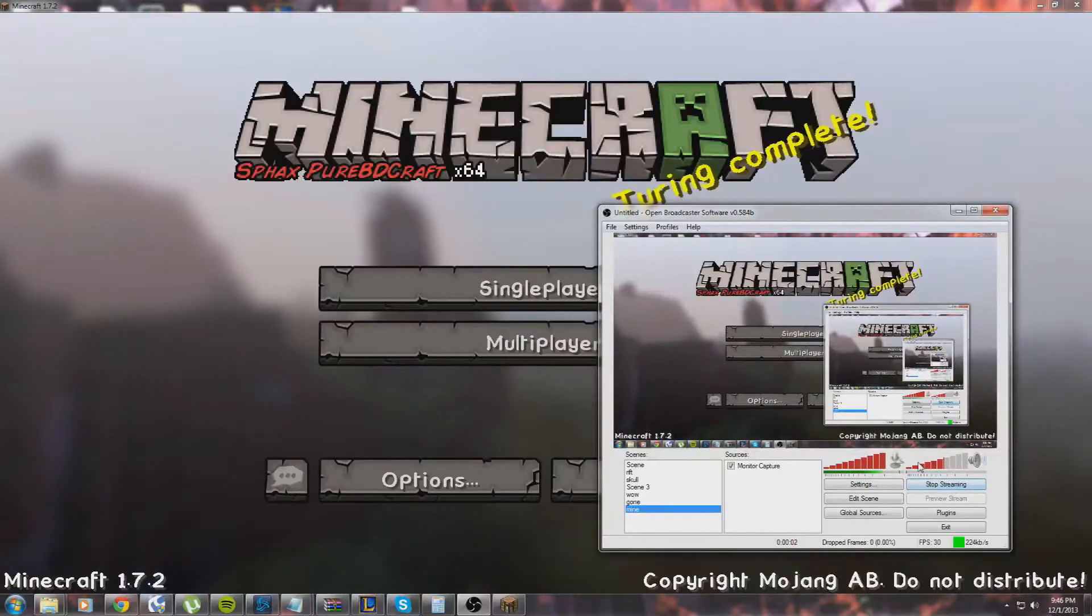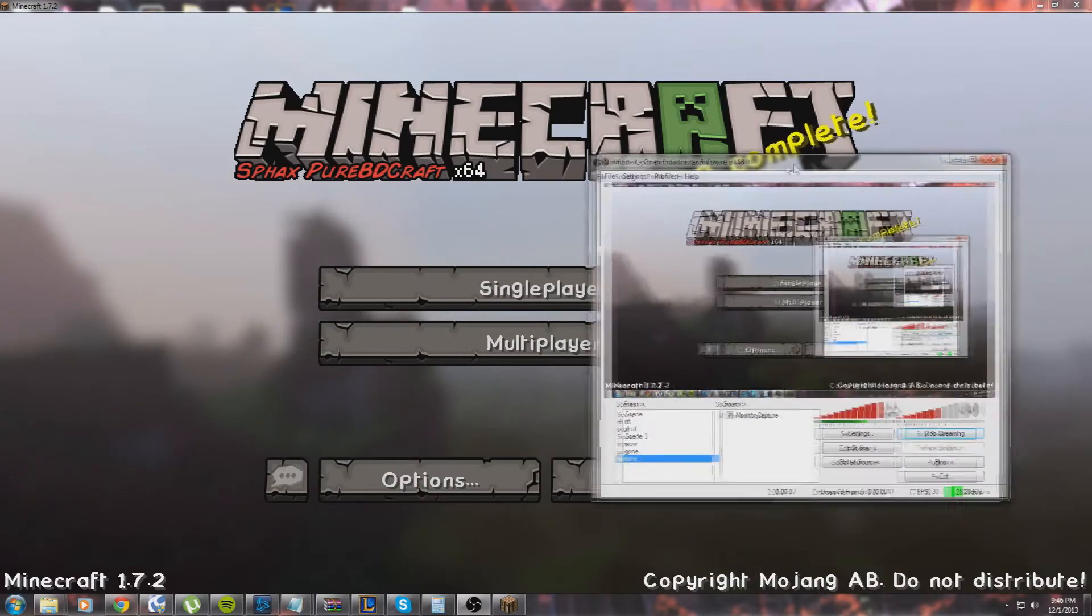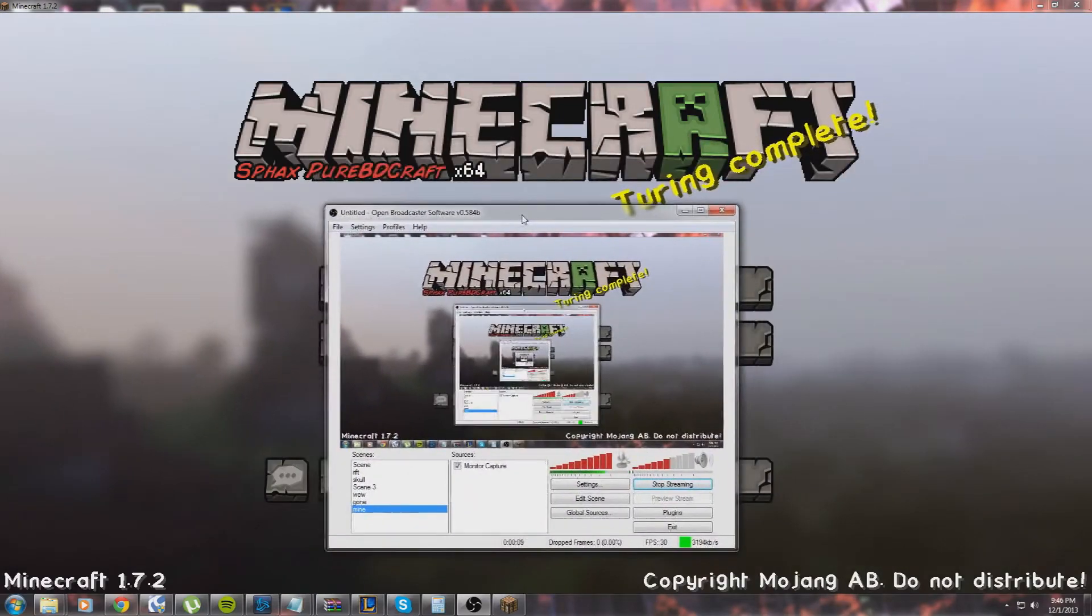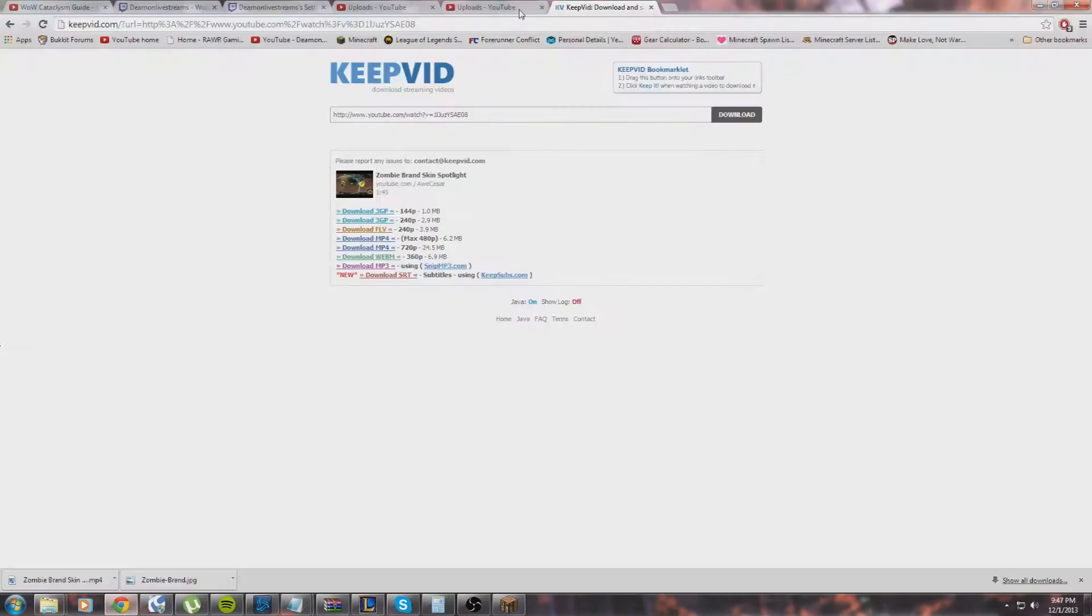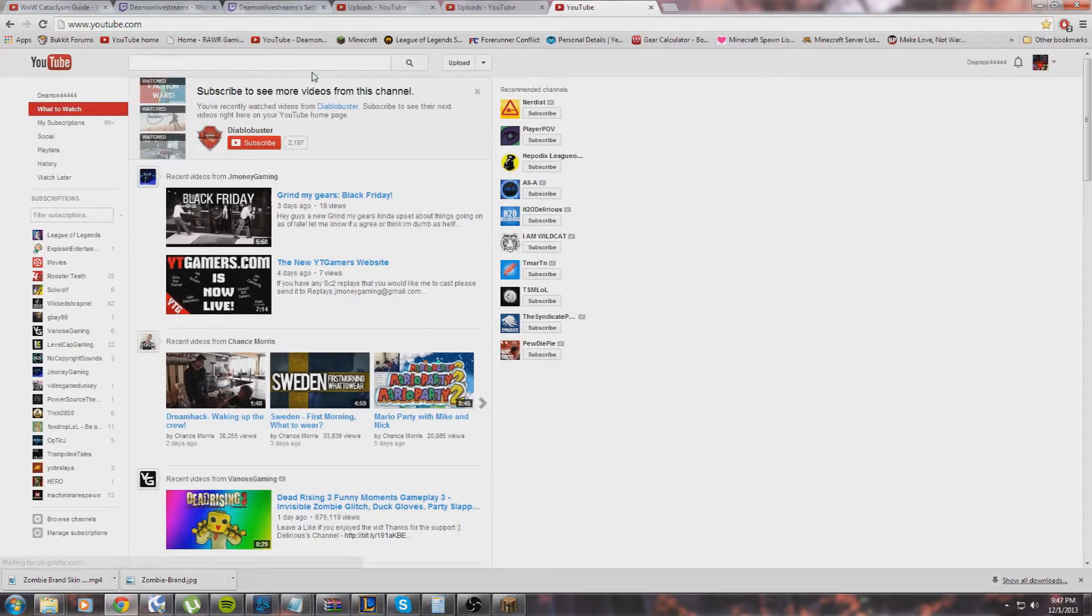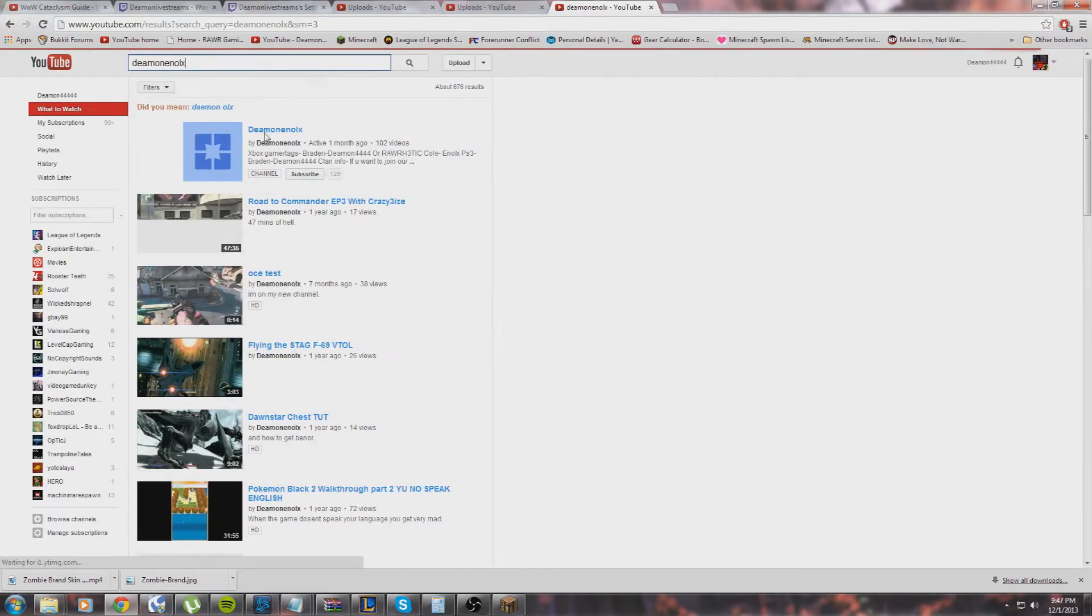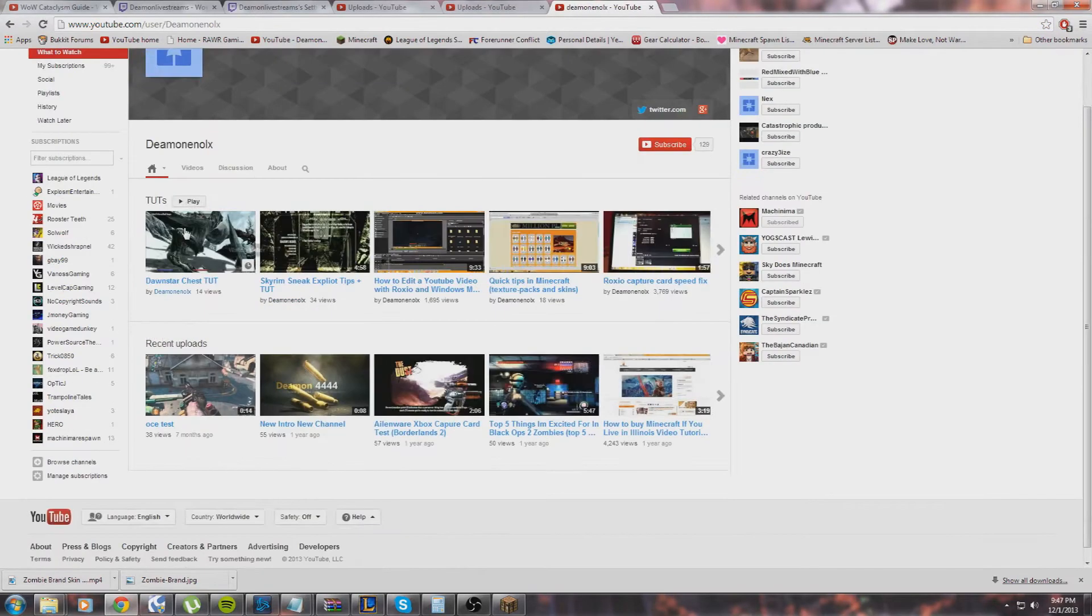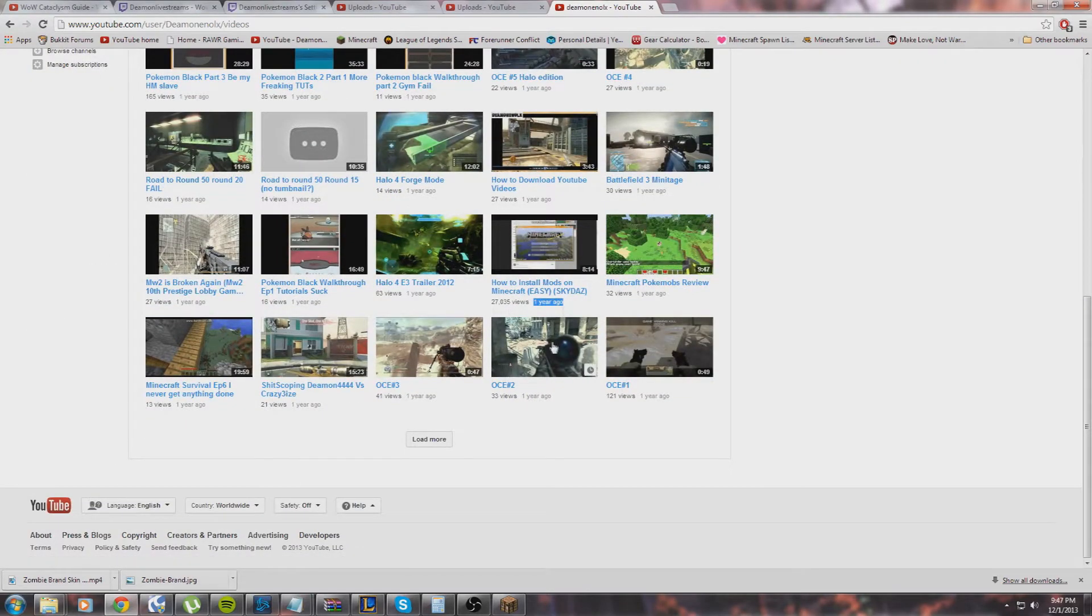What's up, it's Demon and I haven't done a Minecraft video in a while, but this was such a big watch on my other channel and I figured it probably needs an update. The last time I made it, I believe it was a year ago, so let's check. Yeah, I made it one year ago, so we're going to do an updated version.